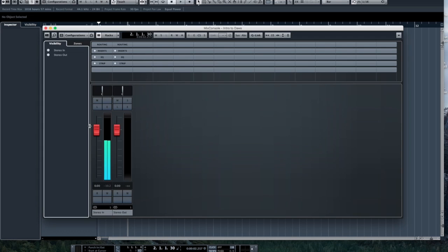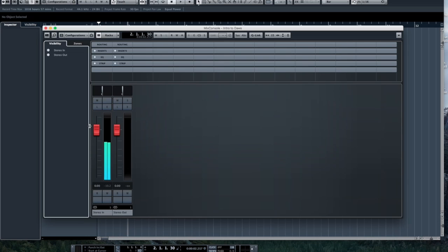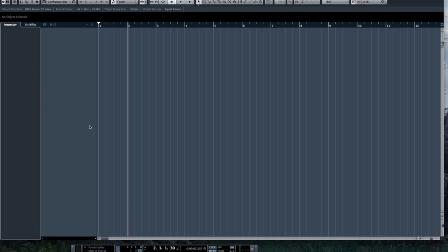Learn those key commands when you start going through your DAW. It'll make it a lot faster to move around and it will greatly enhance your workflow.